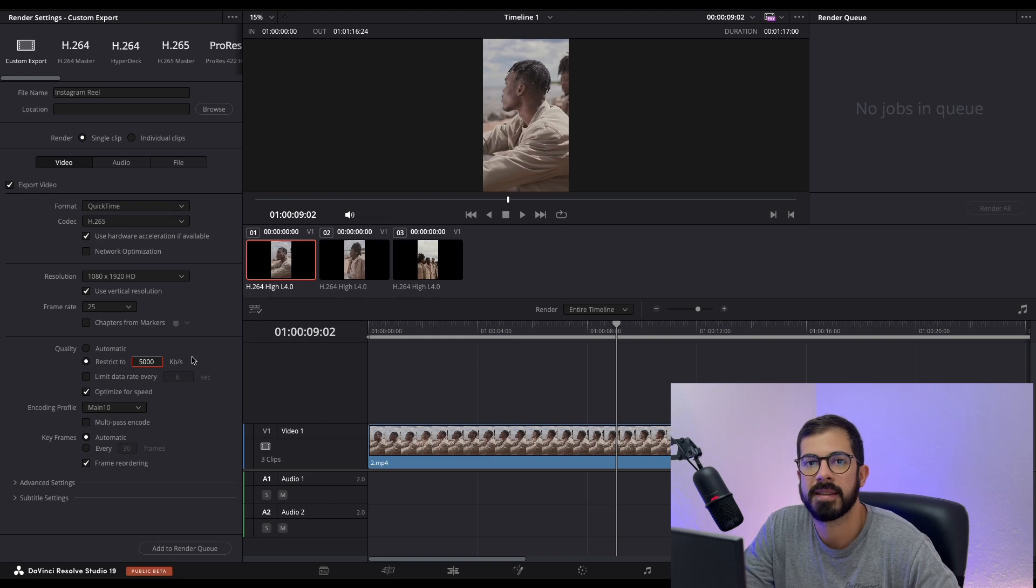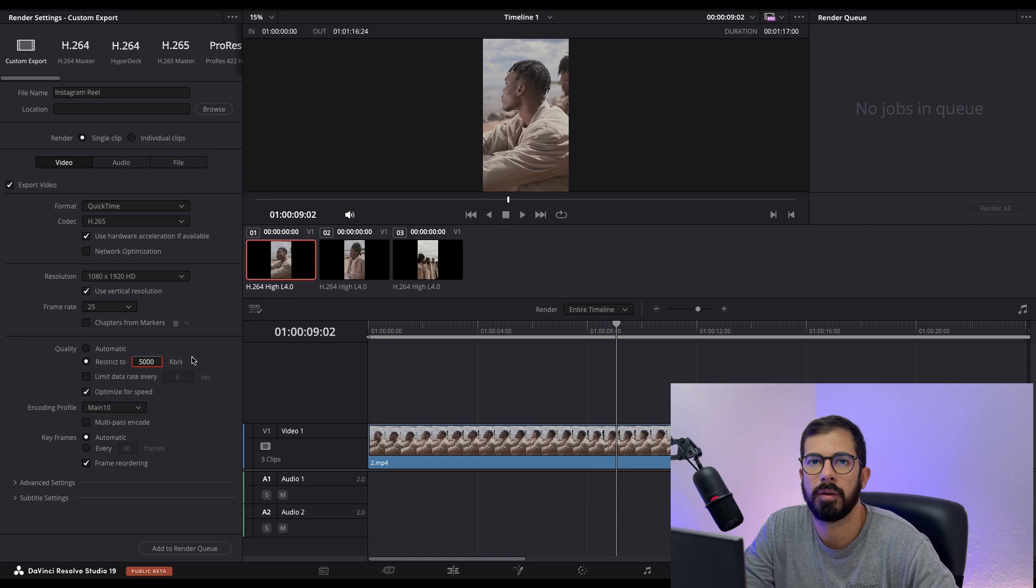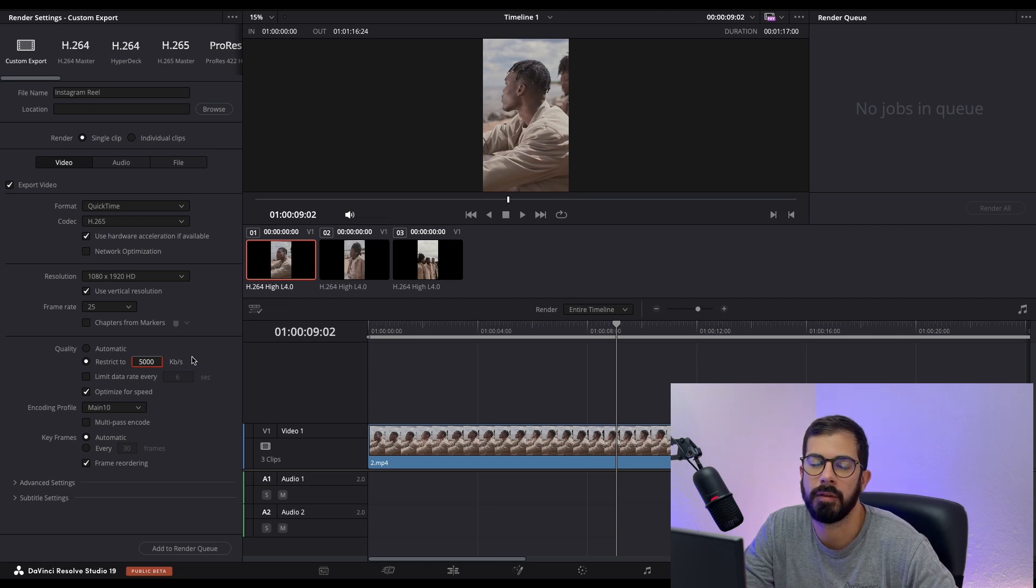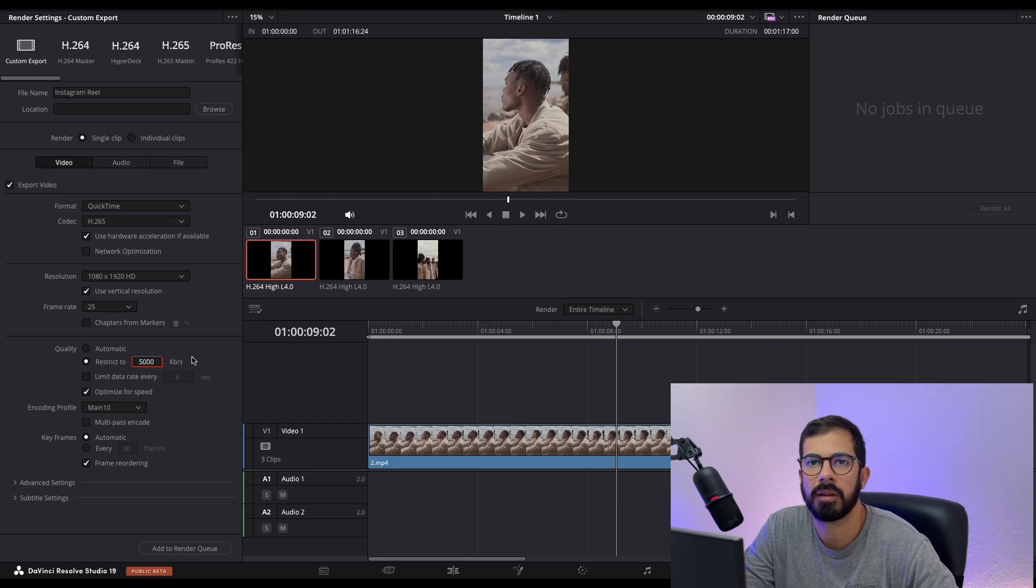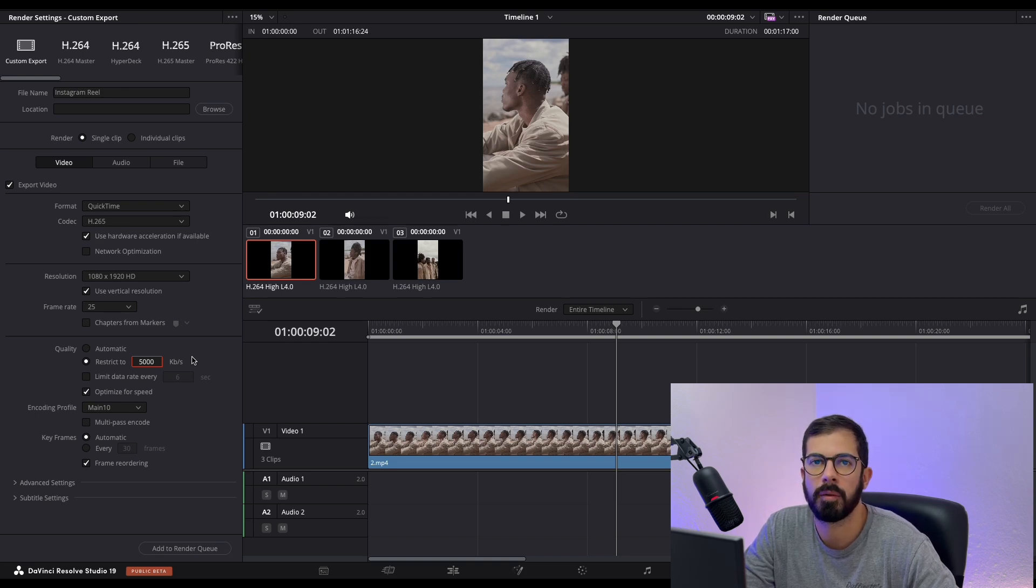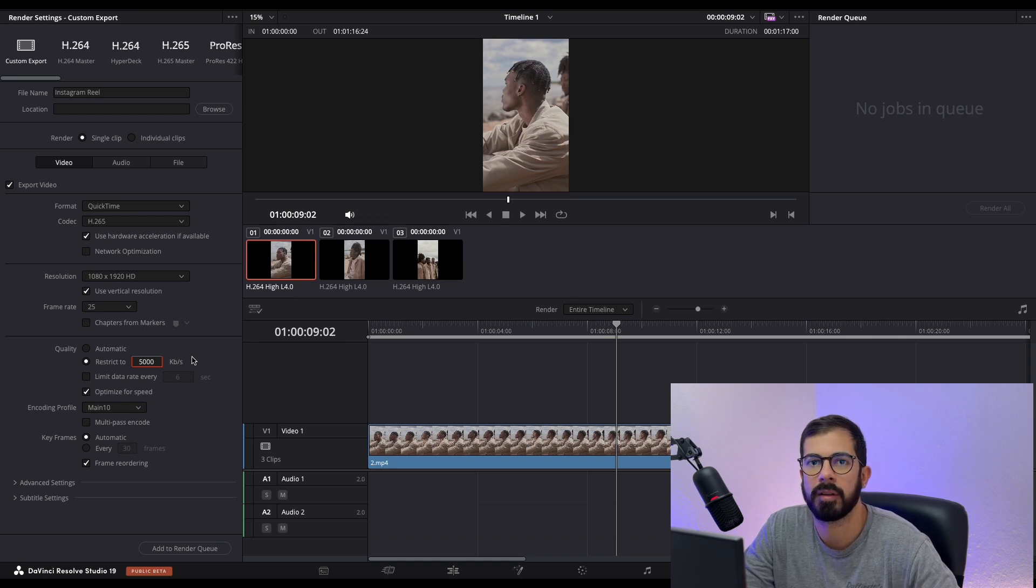Next step is transferring your video to your phone. The best method I use is AirDrop, but if you cannot do that, the next alternative is Google Drive or Dropbox because there will be no compression. Once you have the footage on your phone, you're ready to upload it. And that's it. Those are the settings that give me the best quality for Instagram Reels and TikTok as well.